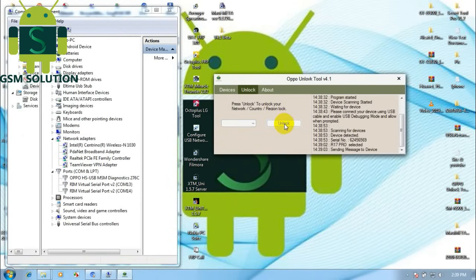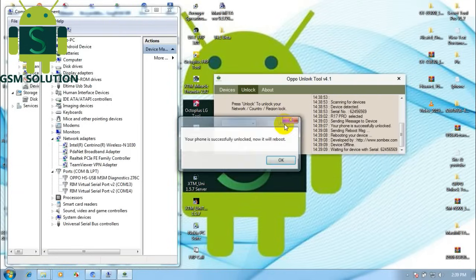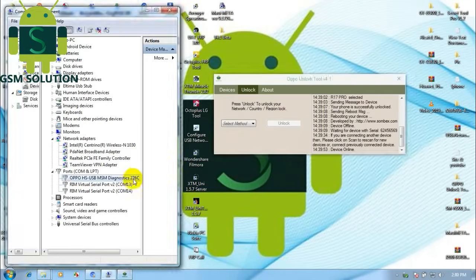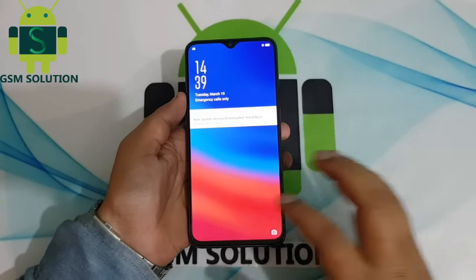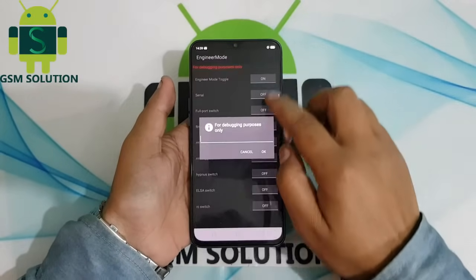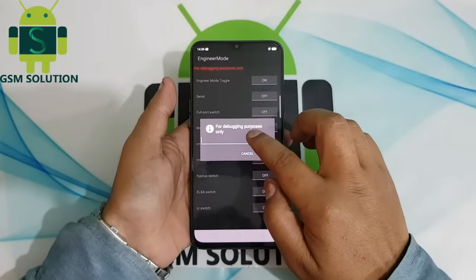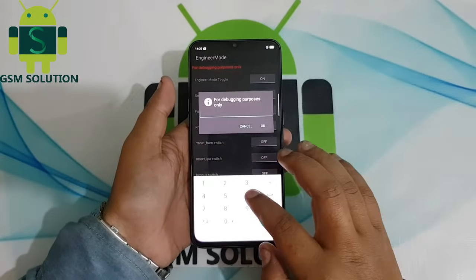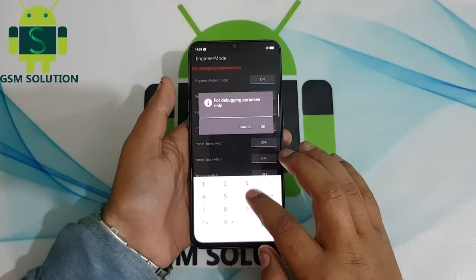Connect your phone to the PC, then open the Oppo Unlock Tool, select R17 Pro, and click the Unlock tab. Enable Engineer Mode like shown in the video.